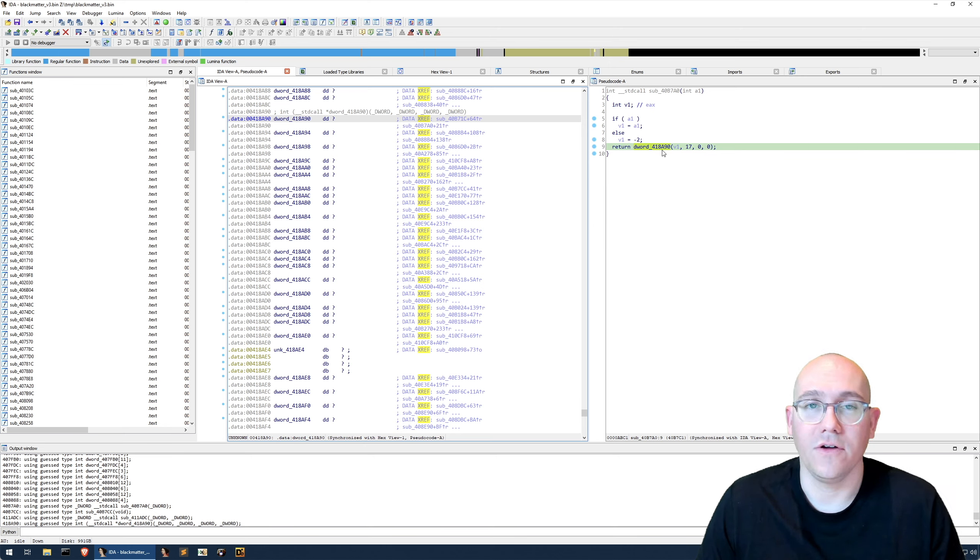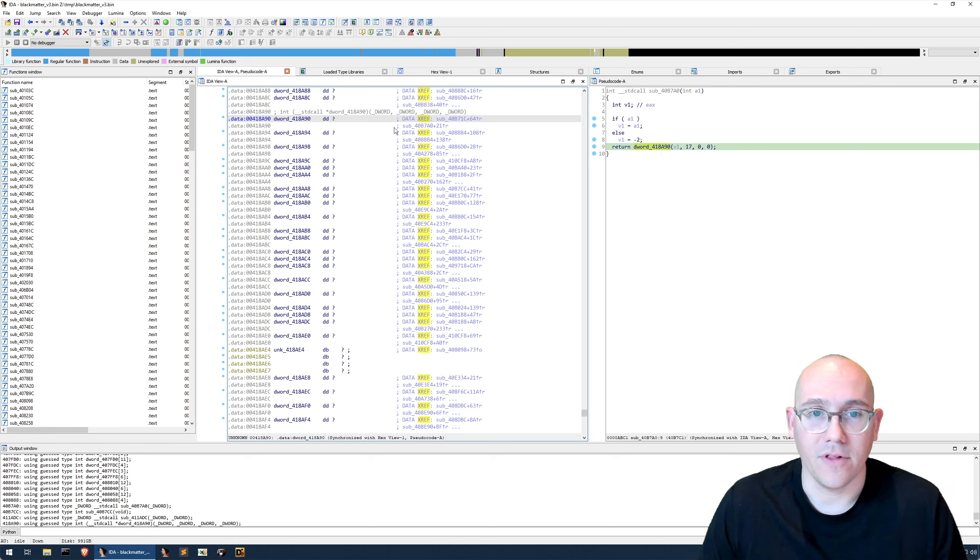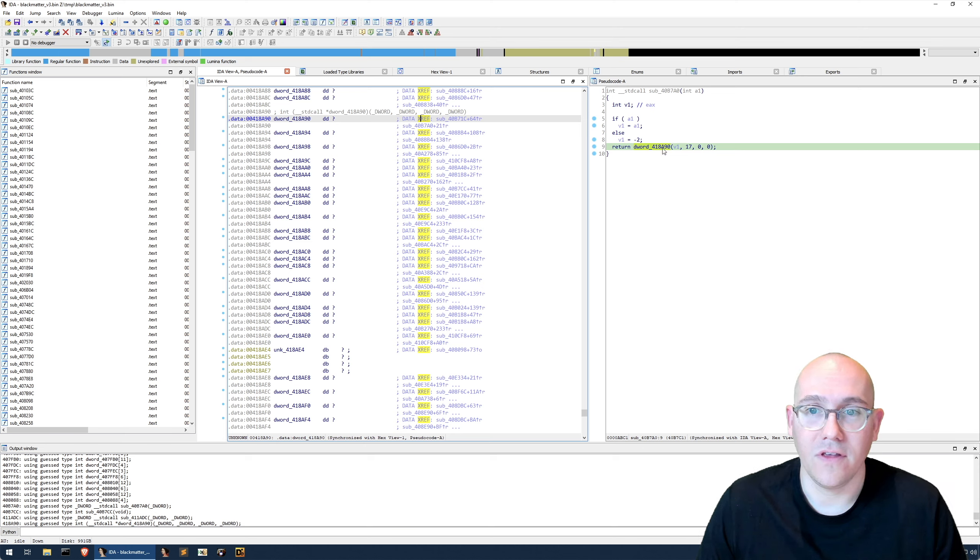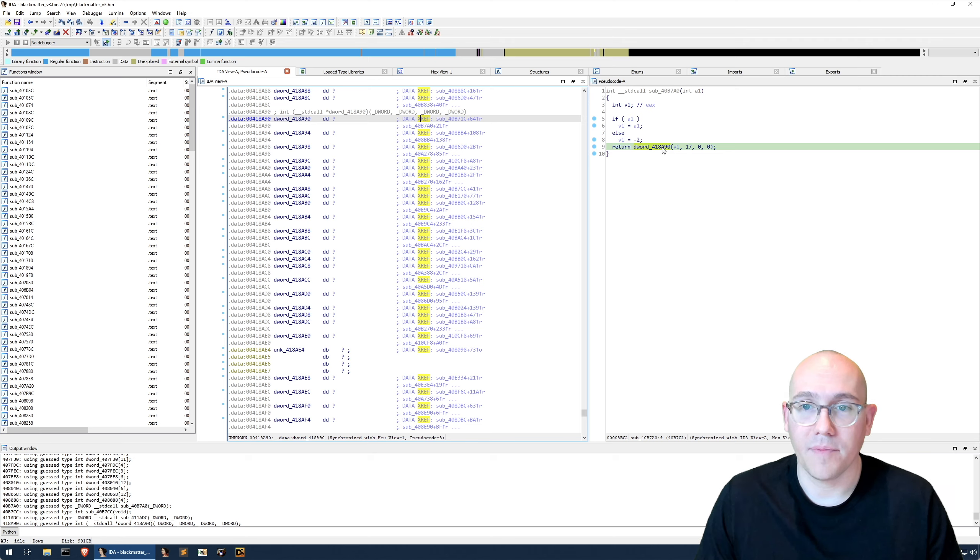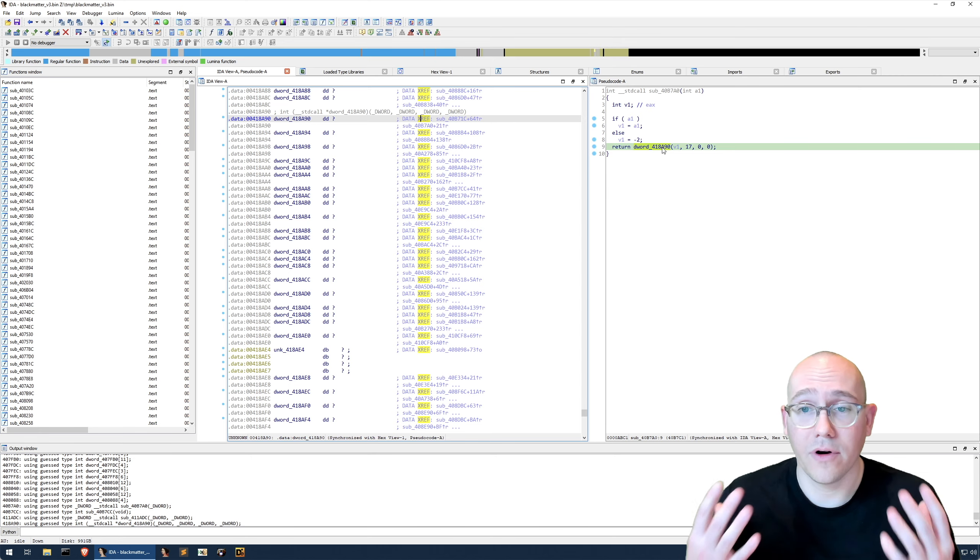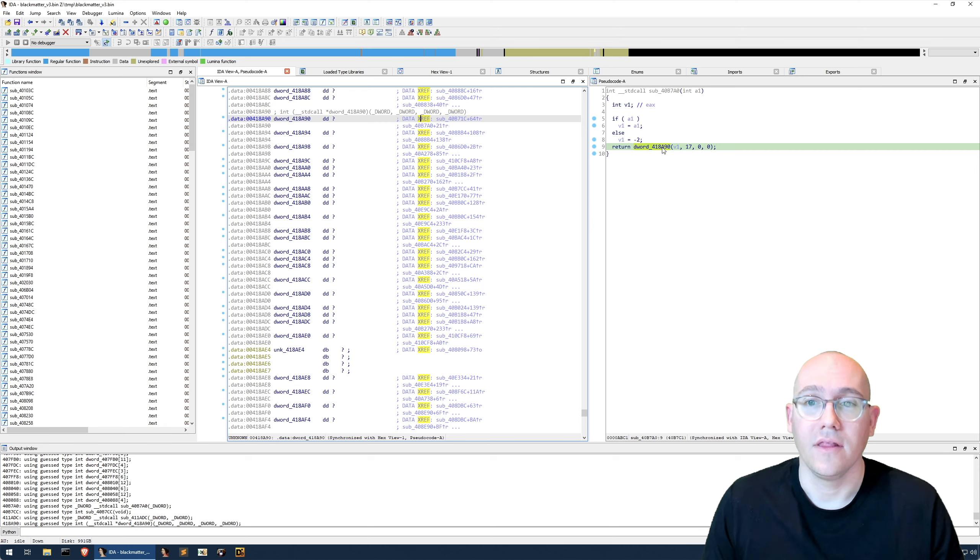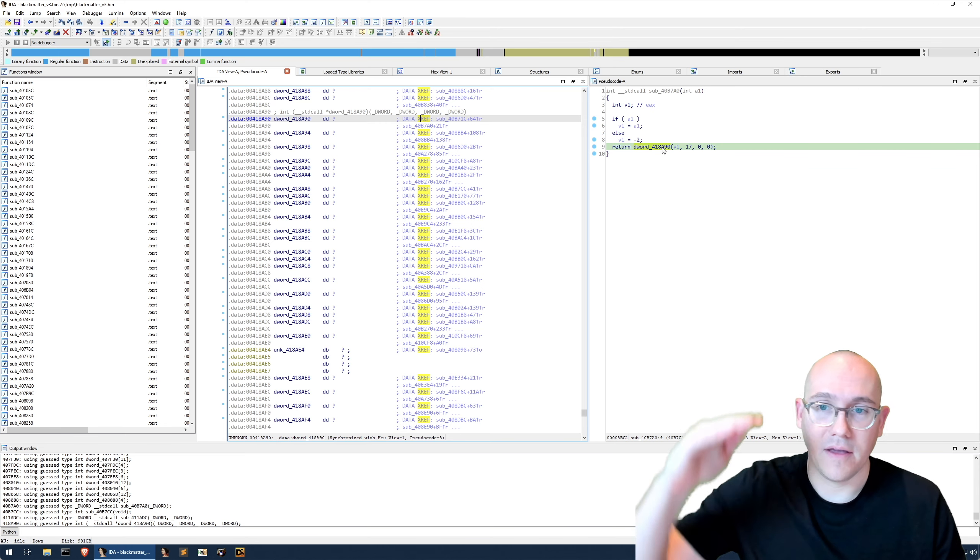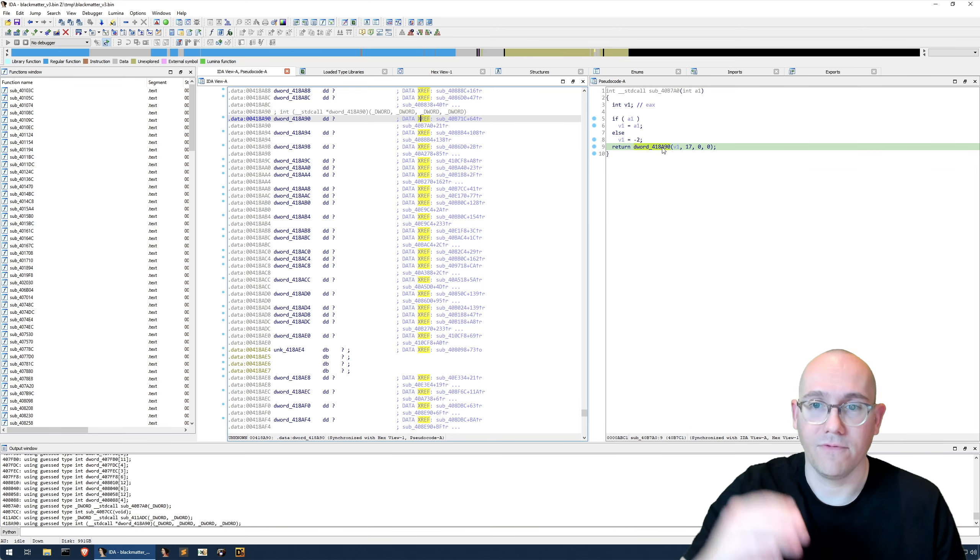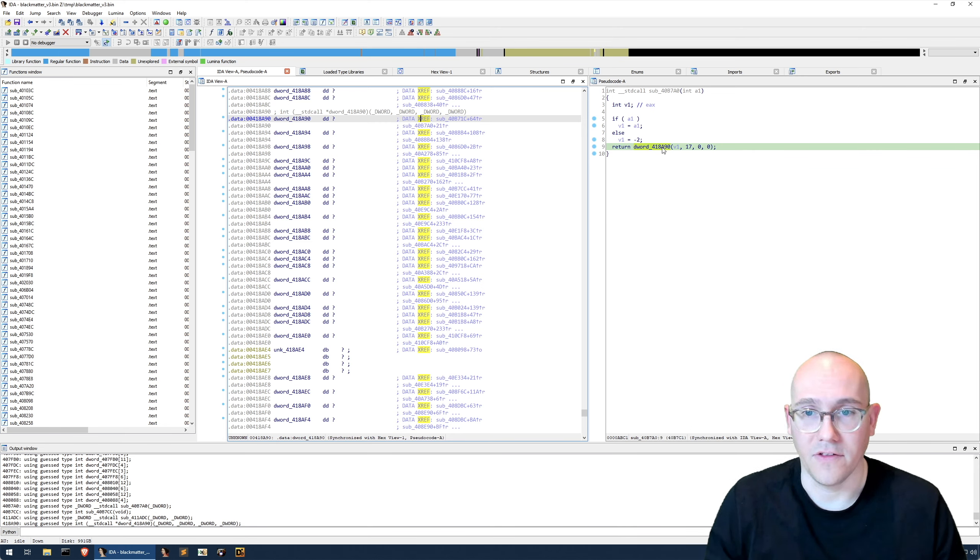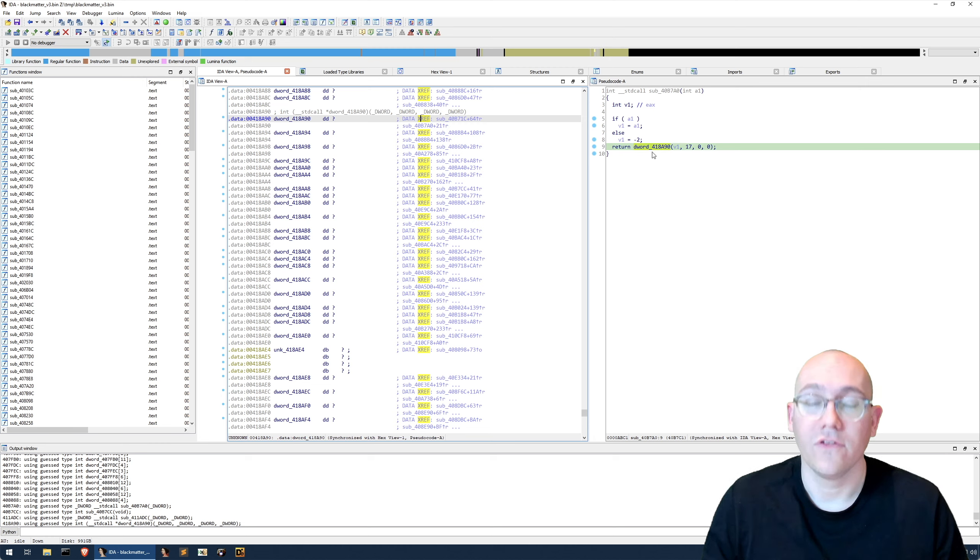What we want to do is to statically determine what function address is going to be placed in this memory address so that we can replace these in our IDB and turn these into function calls. Now black matter ransomware uses an import address table concept. That means that they resolve a block of functions at a time, and then those functions are later used in the code.